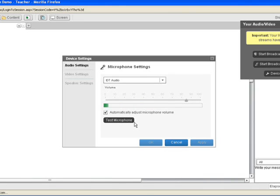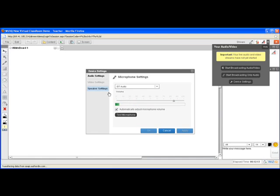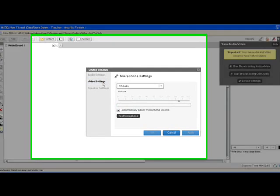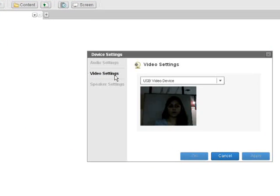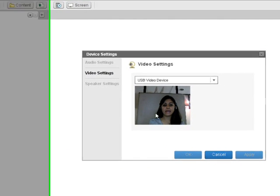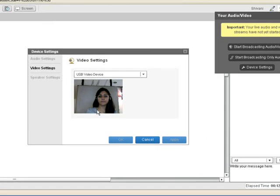After confirming your microphone is working, click the Apply button and then click OK. The next option is Video Settings. Once you click this option, you can check if your webcam is working properly in the virtual classroom.